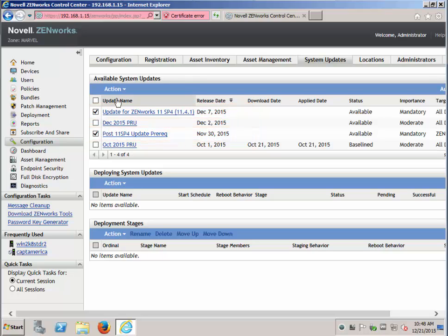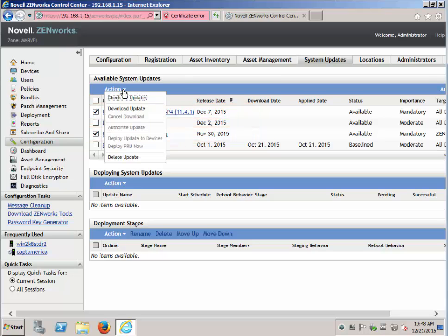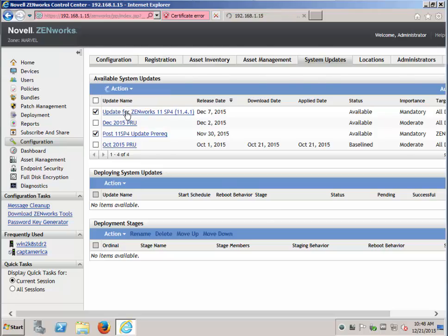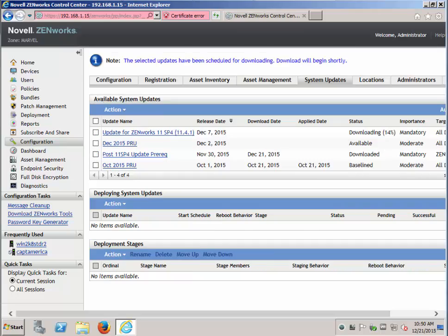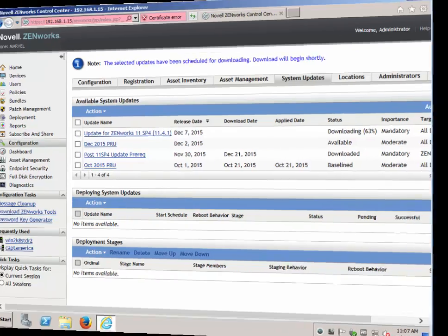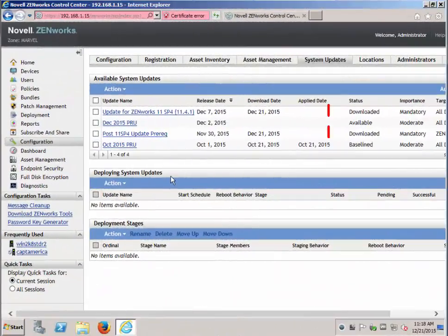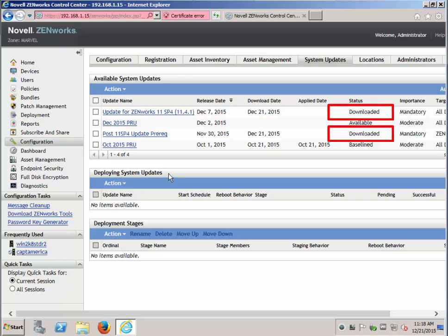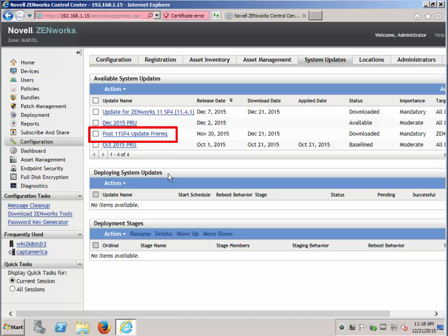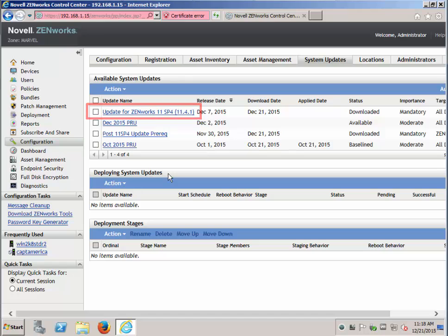Be sure to snapshot your VM or backup the servers and the database prior to starting any system update or upgrade. Now that they are both downloaded, you can then proceed with the post 11.4.4 update prereq. And then after that is complete to the primaries, you can update to 11.4.1.